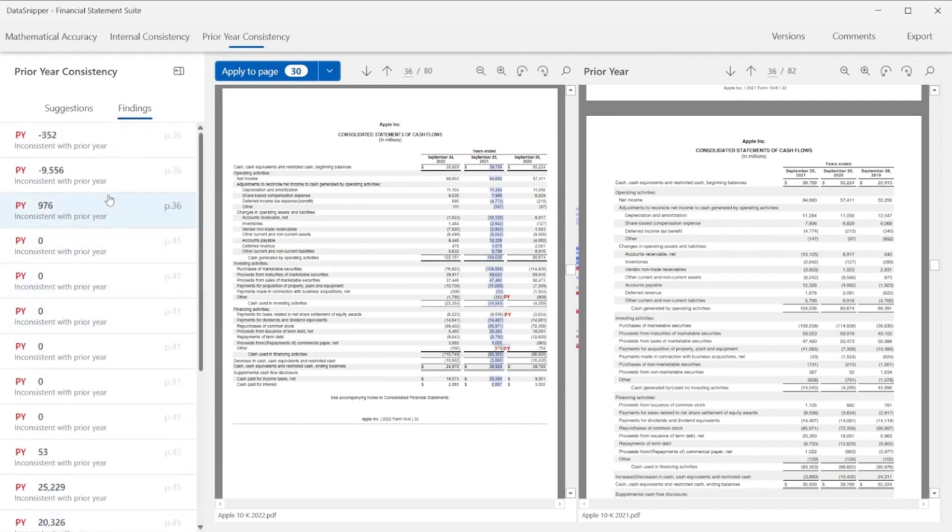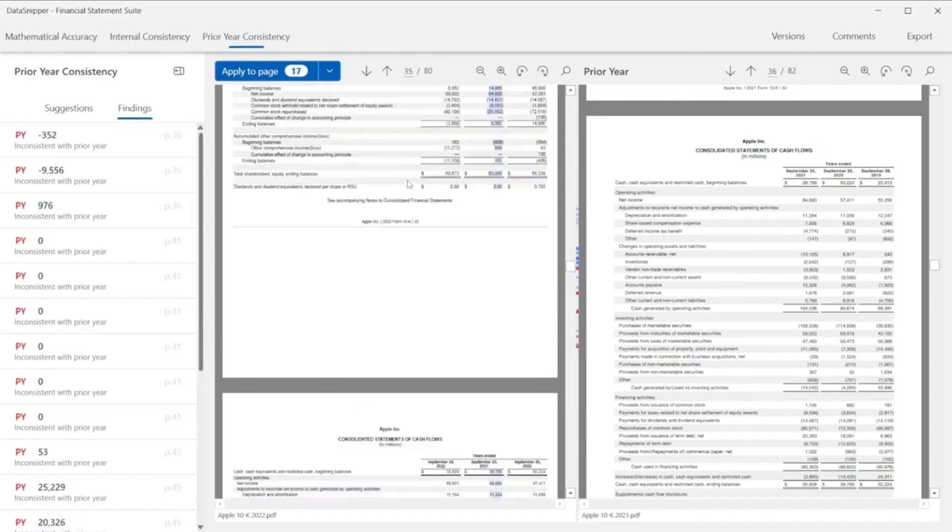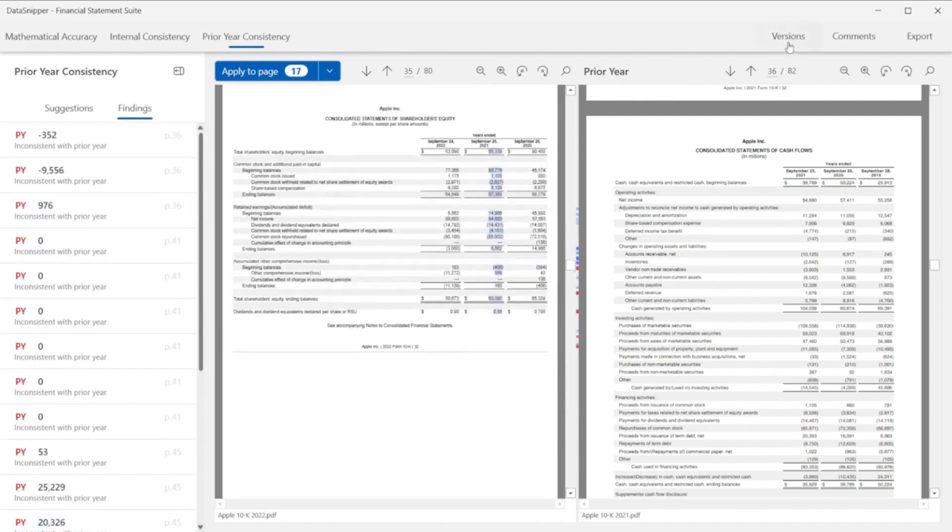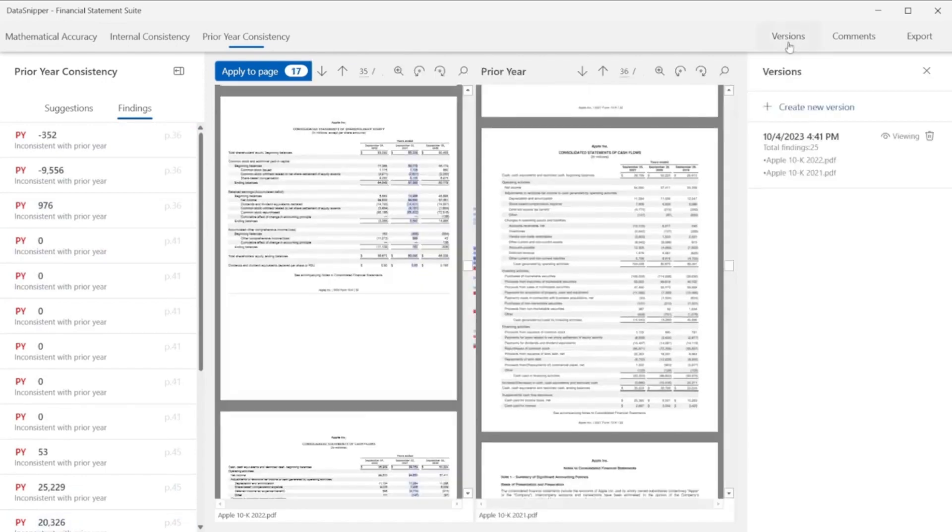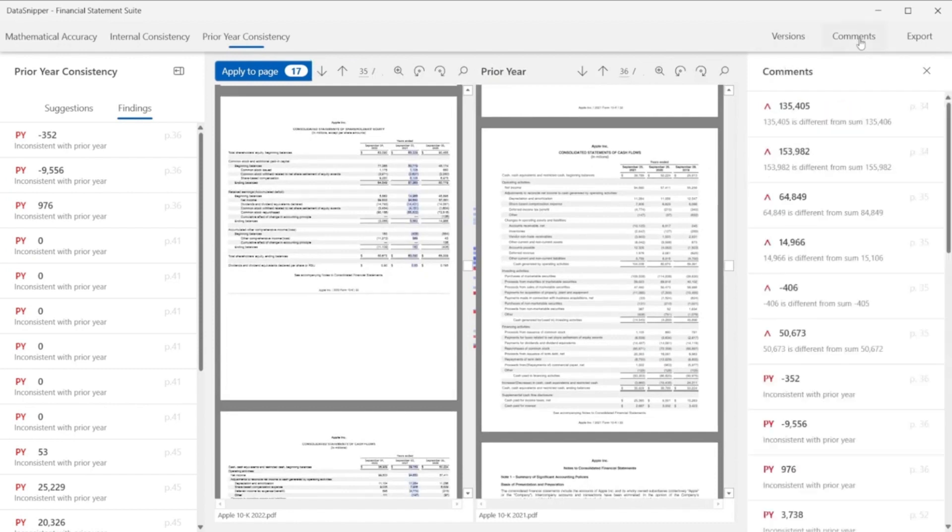Once finished, Data Snipper allows you to export your 10K forms as PDF. You can choose to export your applied tick marks and findings, and if you want to add a summary page with all comments applied in your procedures.